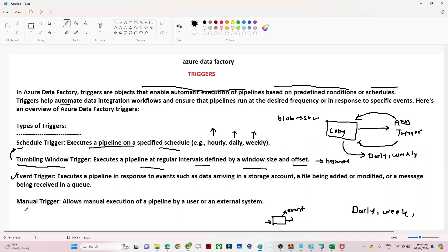The fourth one is the manual trigger. The manual trigger helps to run the pipeline on a manual basis — whenever you click, only then it runs. So that is the manual trigger. In the next video, we will try to understand each of these triggers with practical demonstrations one by one.